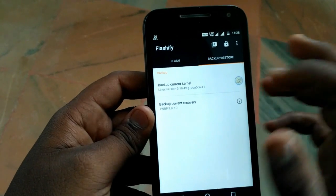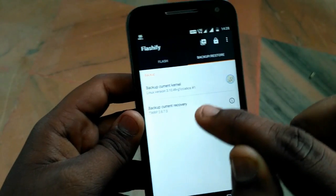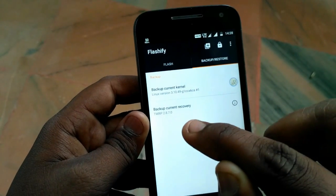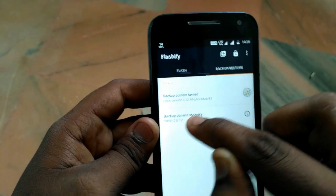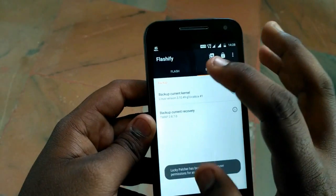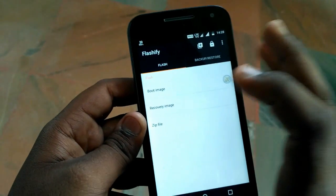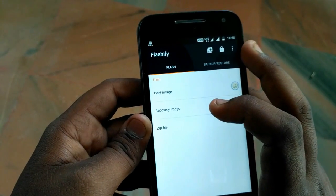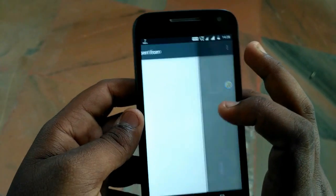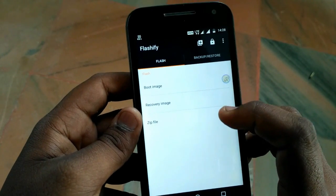When you open Flashify, it will say 'Welcome to Flashify' — just agree to it. Here you will see two tabs: one is Flash and one is Backup and Restore. From the Backup and Restore tab you can do a backup of your current recovery, which is TWRP recovery, but this time I did not want to do the backup.